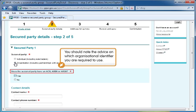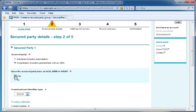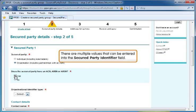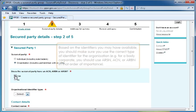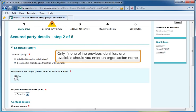You should note the advice on which organisational identifier you are required to use. Select Yes. Enter an organisation number into the Secured Party Identifier field. The identifier can be one of the following: ARSN, ACN, ARBN, ABN or the organisation name. You should make sure that you use the correct type of identifier for the organisation. For example, for a body corporate, you should use ARSN, ACN or ARBN in that order of importance. Only if none of the previous identifiers are available should you enter an organisation name.